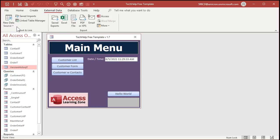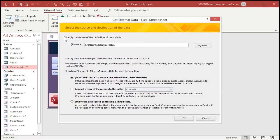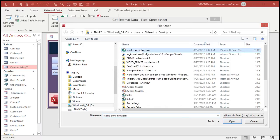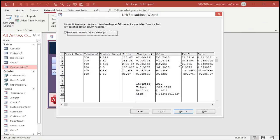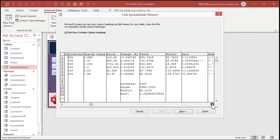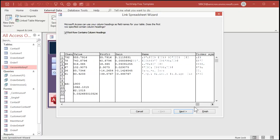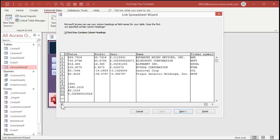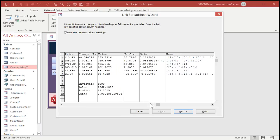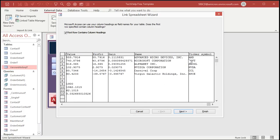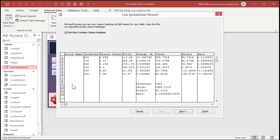Let's go back to Access and do this import one more time. External Data > Import & Link > New Data Source > From File > Excel. Browse, open it, select Link, hit OK. Now scroll over to the right — there's the Name column. It may show some display artifacts from the screen recording software, but the data is there. We at least have this data in our table now. Let's continue.